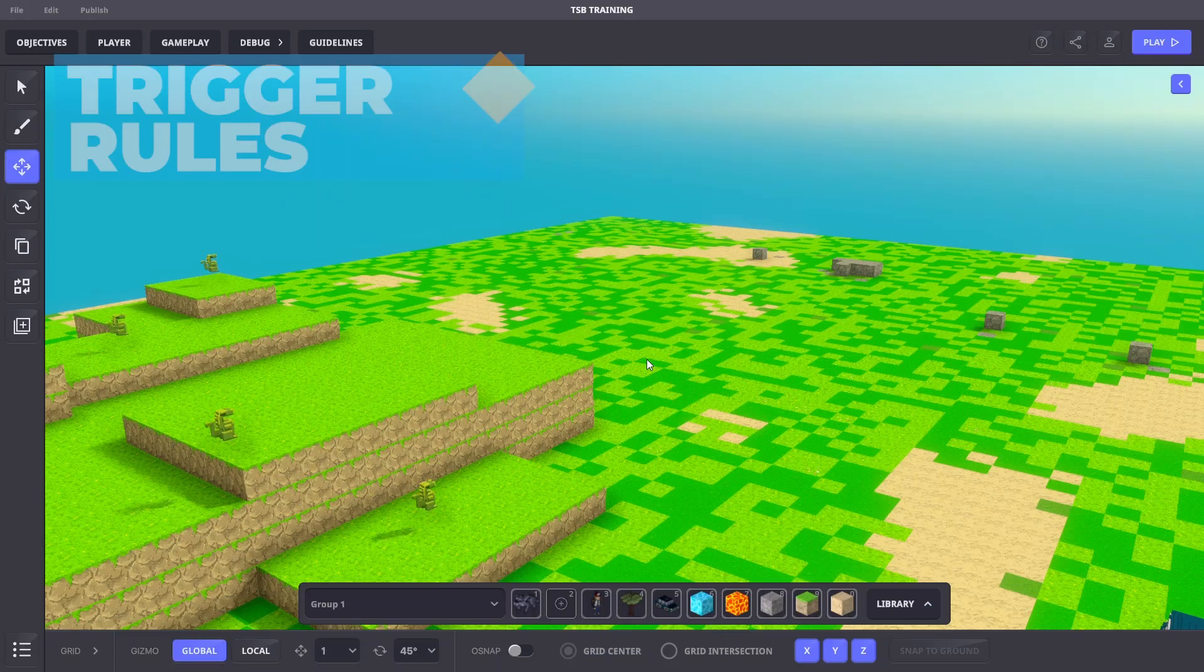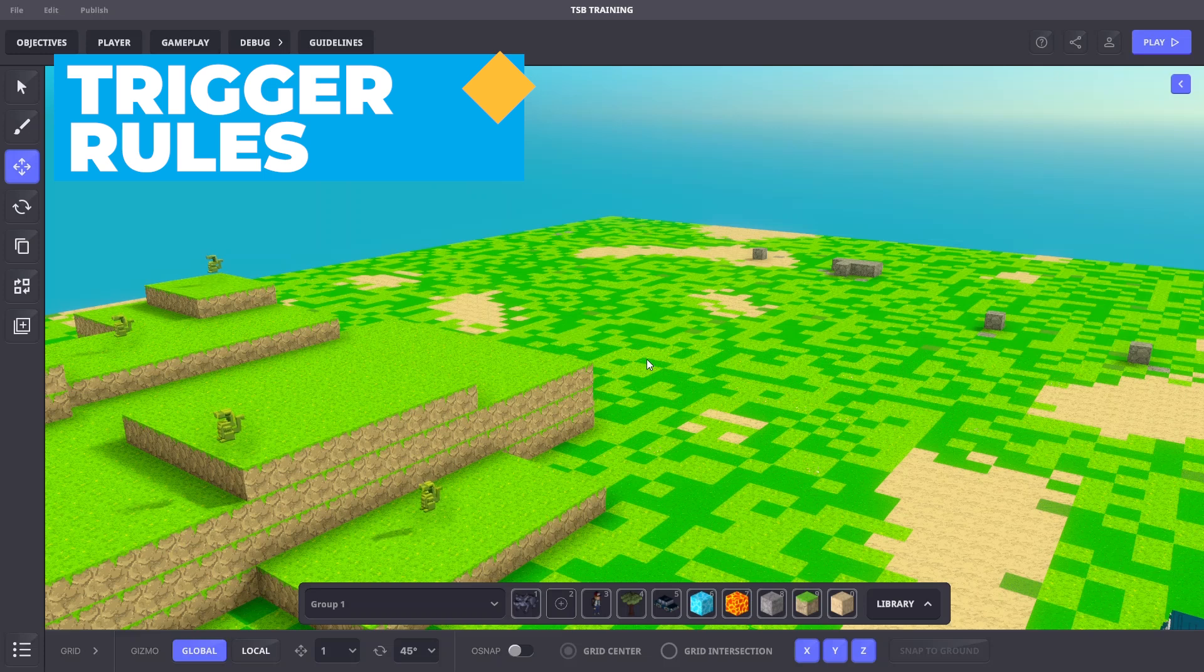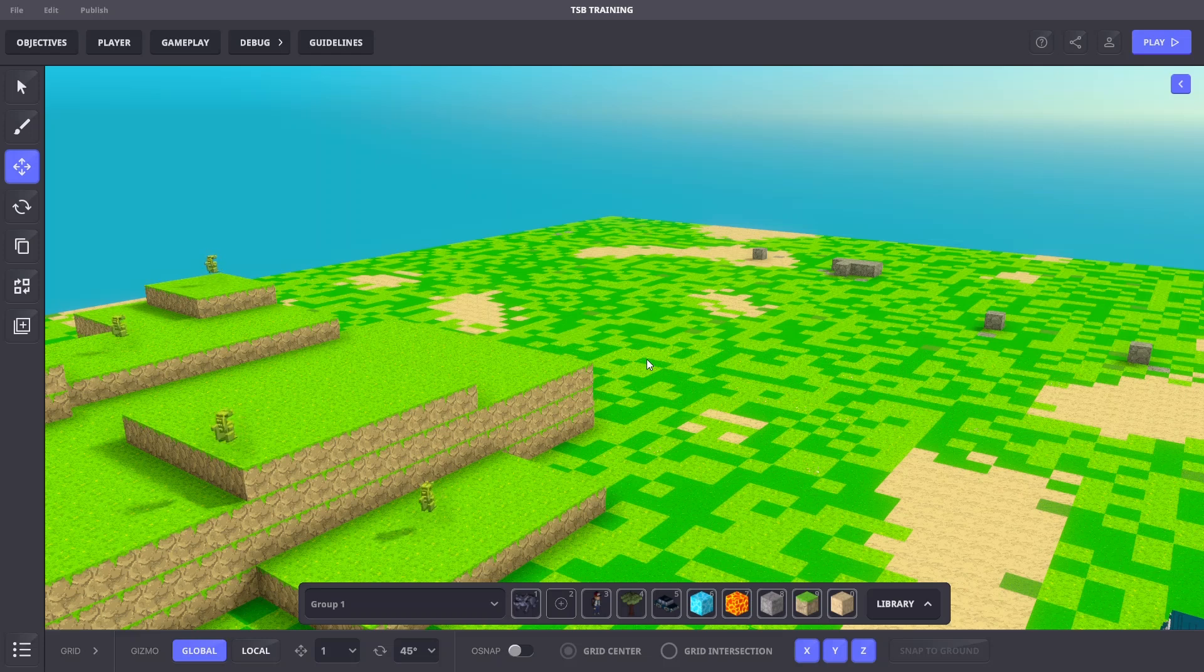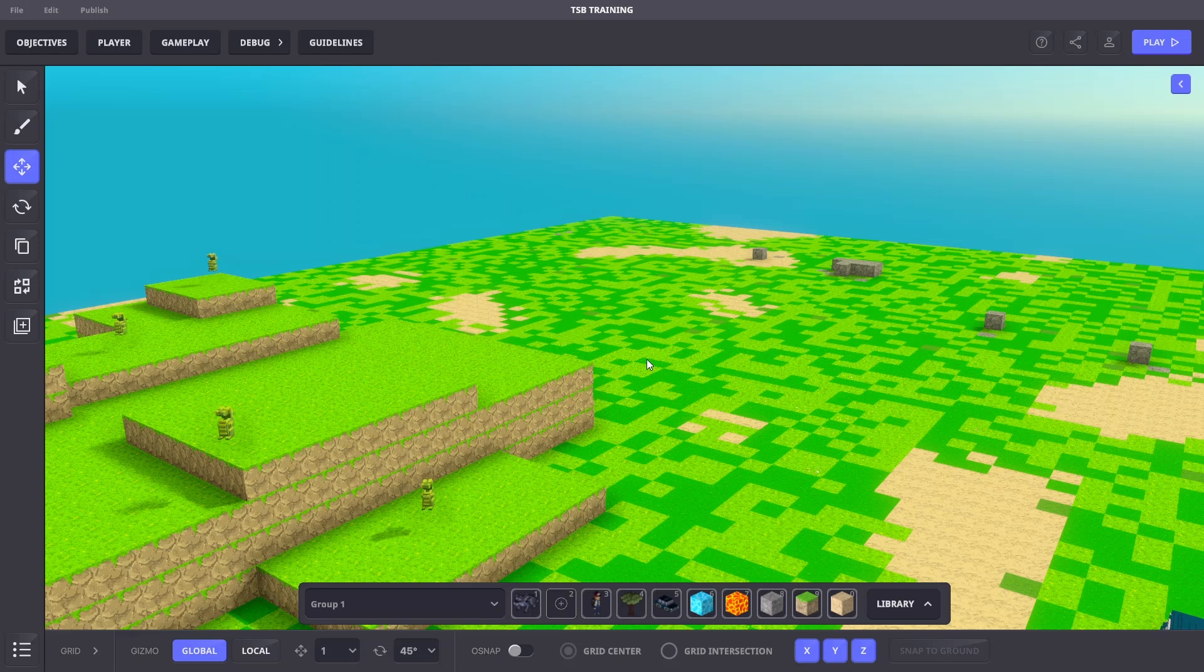First, let's take a look at triggering the rules by joining the game. The rule needs to be triggered by a message to carry out its actions. It can then trigger objects, other rules, etc. Some rules can also be interrupted with a message. We'll begin with a simple pop-up window that appears when a player enters the game.